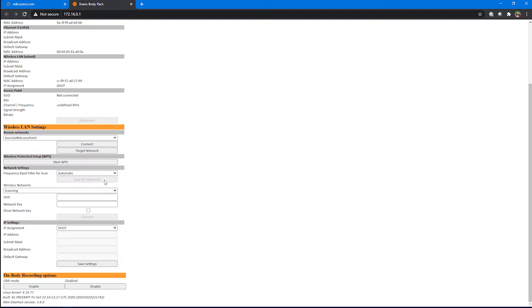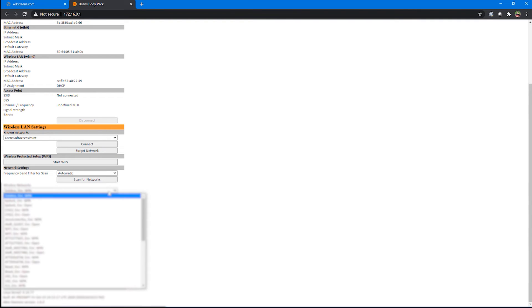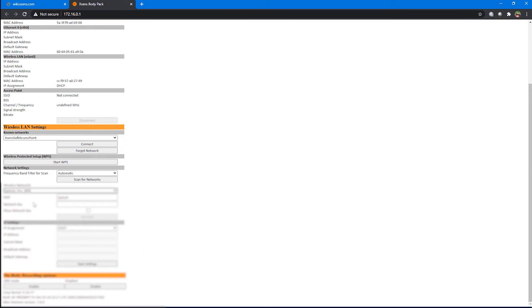I'm going to go to scan for networks. Body pack found a bunch of different networks. Let's take a look. There's this whole list here and I'm going to choose my home.